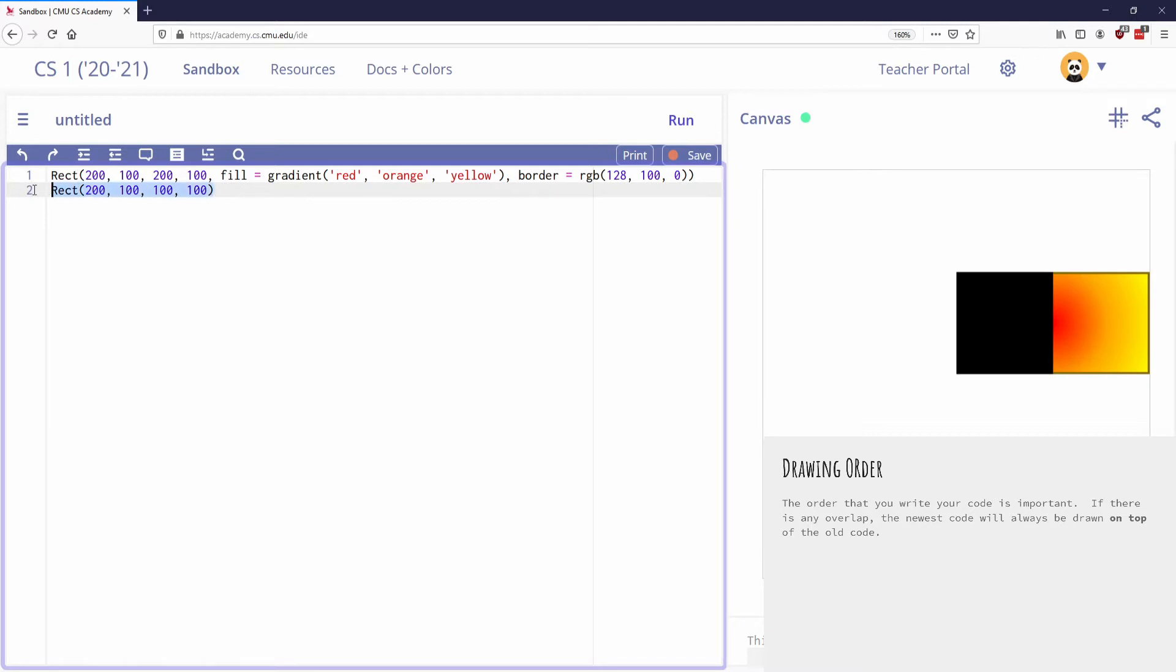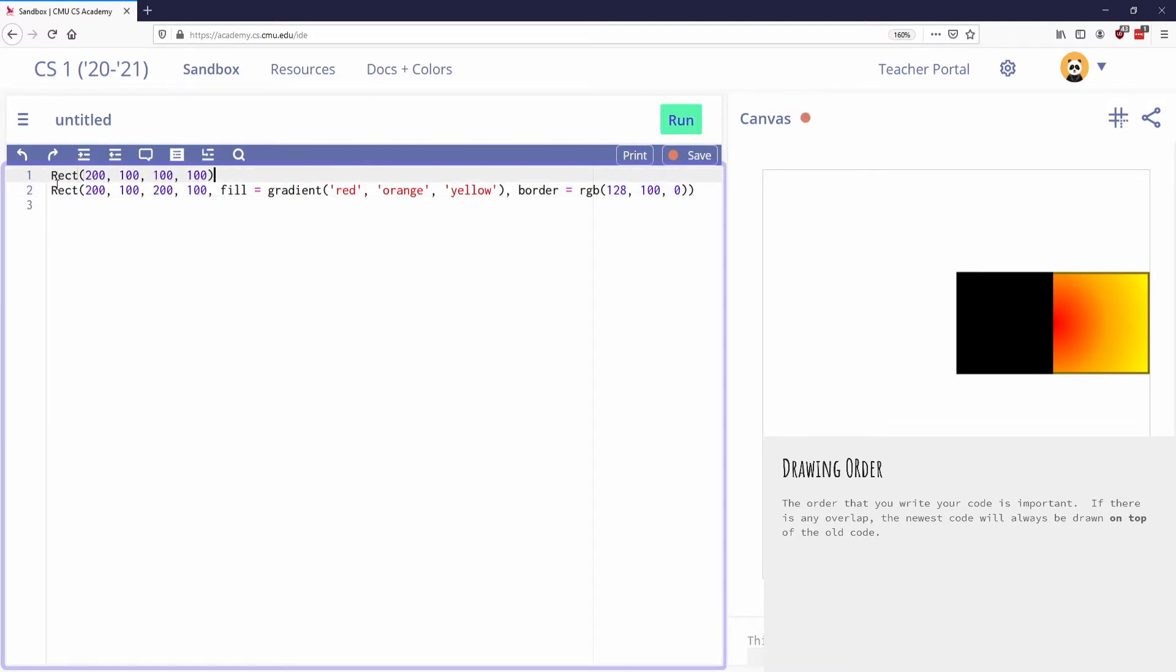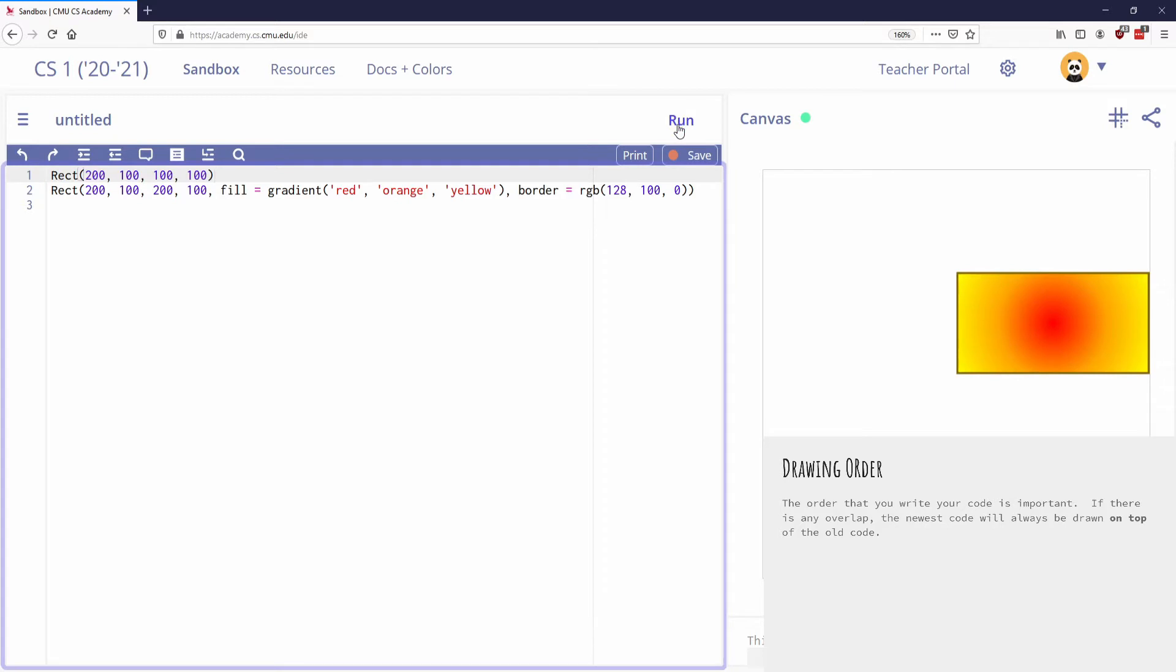If I switch the order of these and put the black one first, now it draws the black rectangle and then puts the more colorful one on top of that. So the newest code will always go on top if there's ever any overlapping.